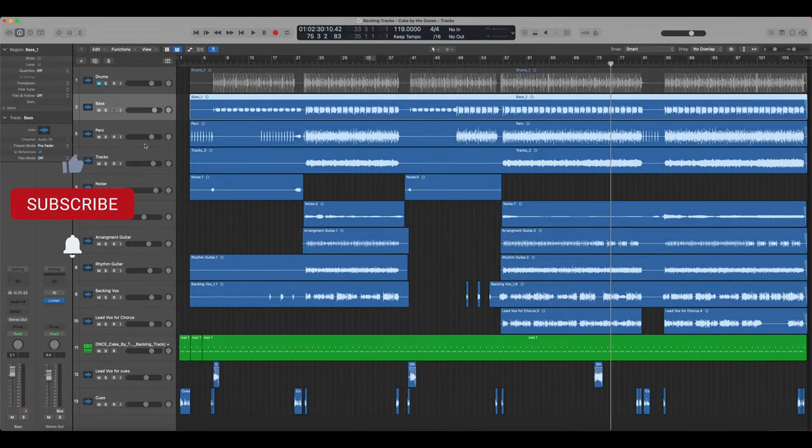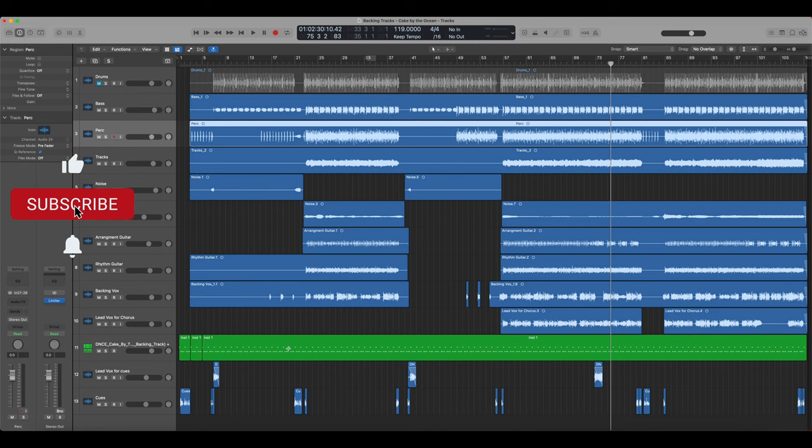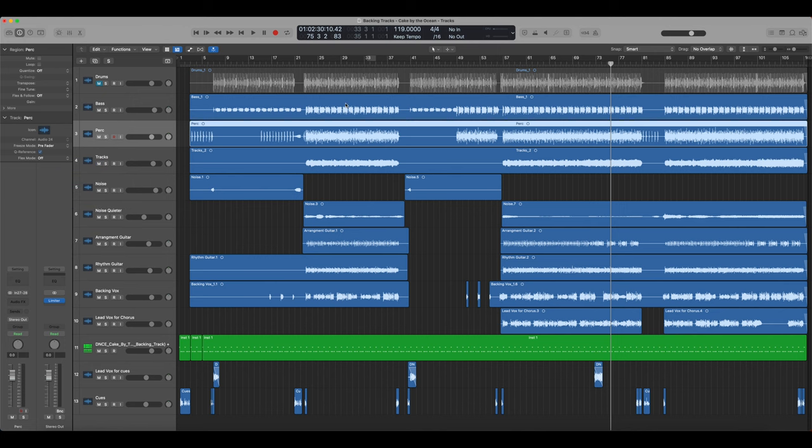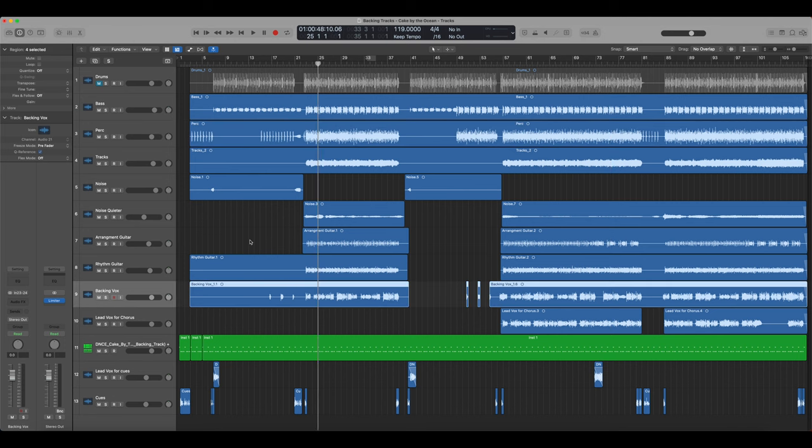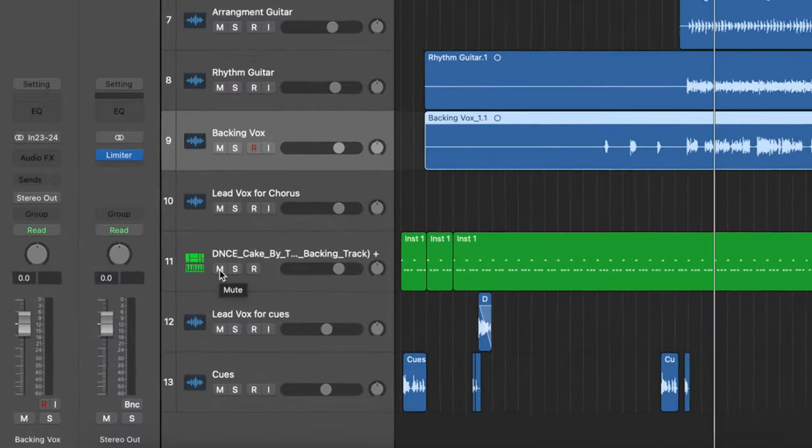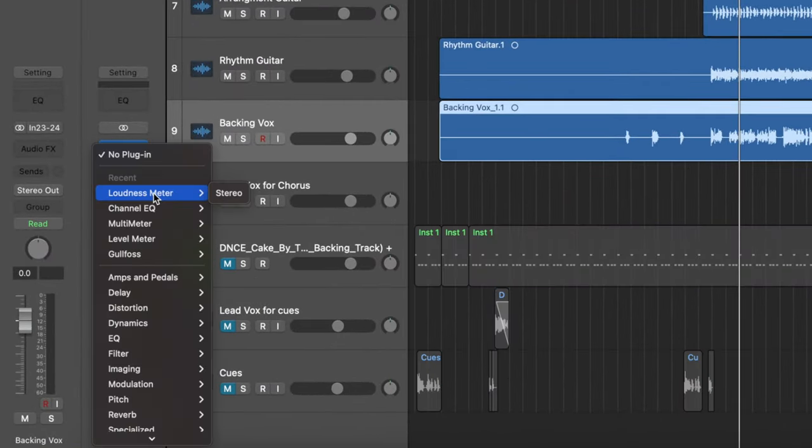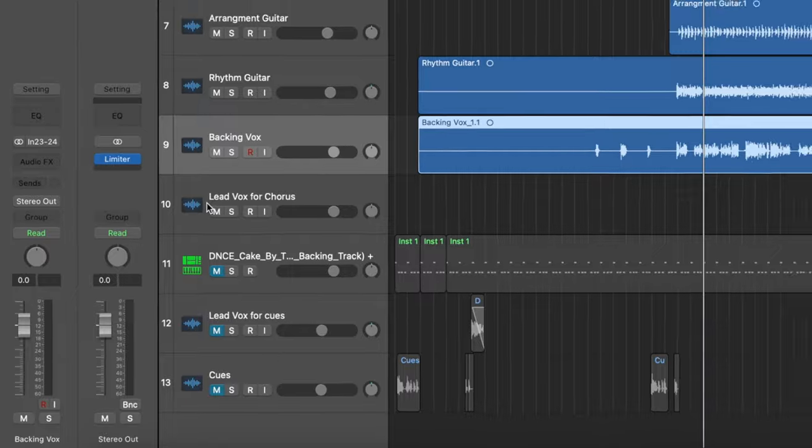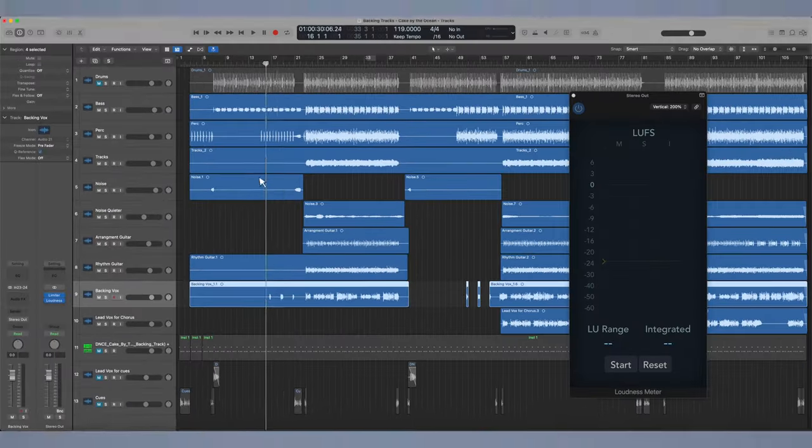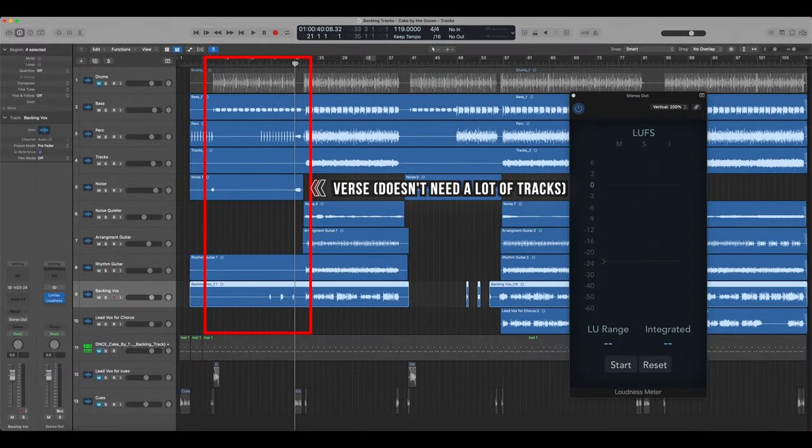So here's an older one that I did quite a while ago. This is for Cake by the Ocean. So this one I want to choose again because it's similar where there's a lot of tracks with this. This is more of a pop song. It's definitely got a much more compressed sound than the Panic at the Disco one. So again, I'm going to mute the click and the cues. And I'm going to add the loudness meter in here.